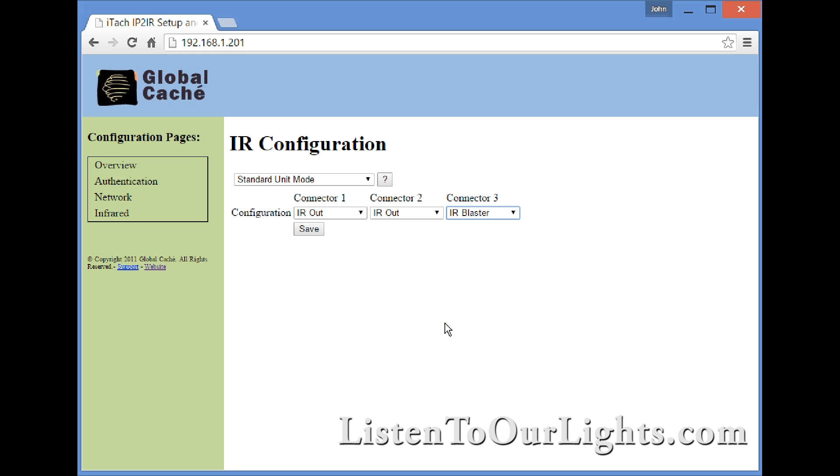So I save that and it's done. That's all there is to setting up the IP2IR.